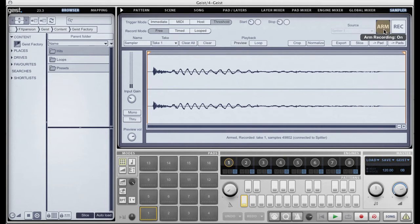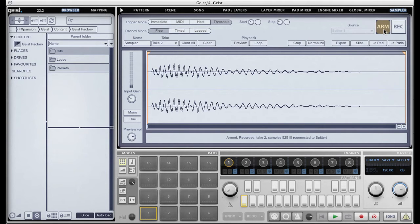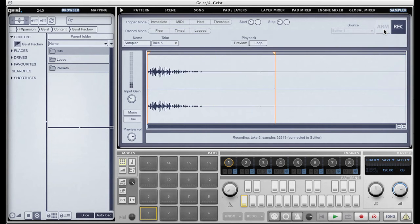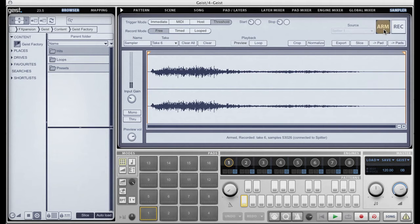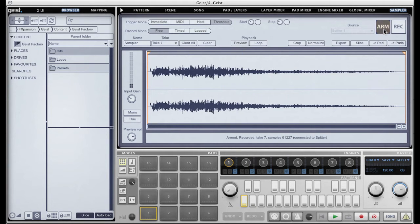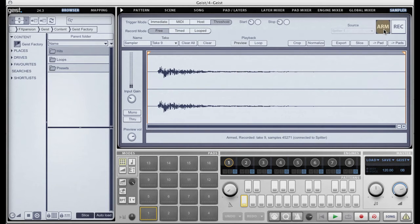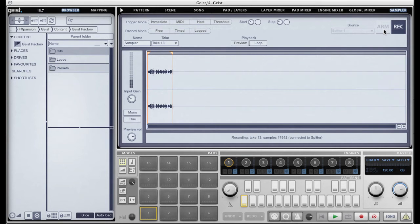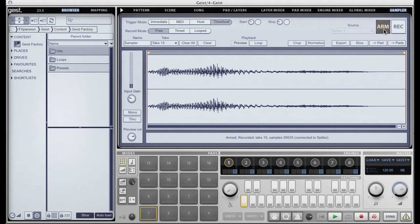The presenter then beatboxes a series of kick drum sounds — "Doof, Doof, Doof..." — to demonstrate threshold recording in action. The sampler records each hit as a separate take, starting recording when the signal exceeds the threshold and stopping when it detects enough silence. Each sound is captured and made into an individual take.